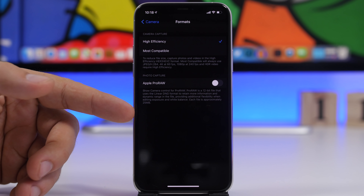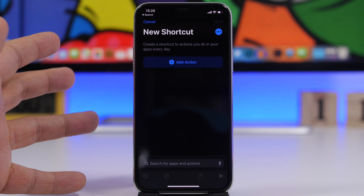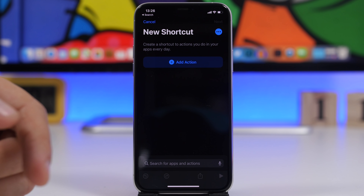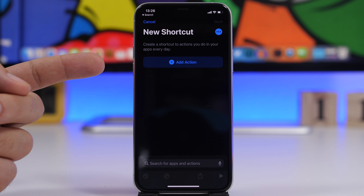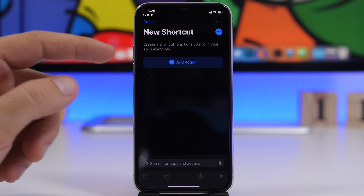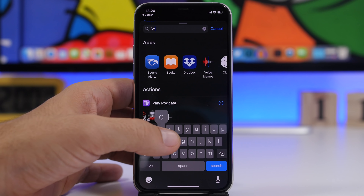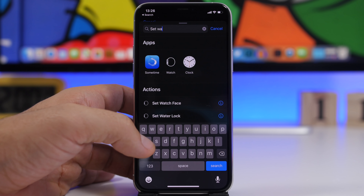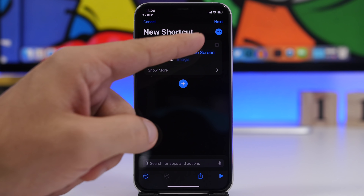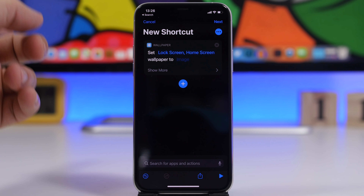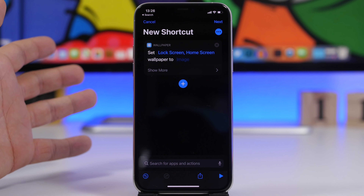There was a feature on the Shortcuts app on previous iOS versions — I believe this was on iOS 13 — that would allow you to create a shortcut to change the wallpaper of the home screen and lock screen. That had been removed, and now it's back with iOS 14.3. You go to Add an Action and you'll find the option to Set Wallpaper. You can choose lock screen, home screen, or both, and then choose the image you want to set using that shortcut.